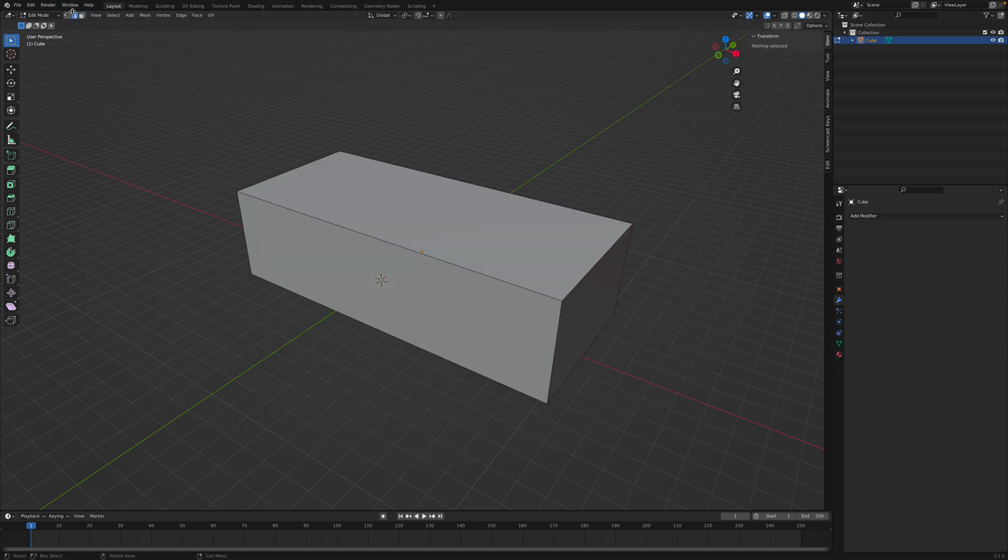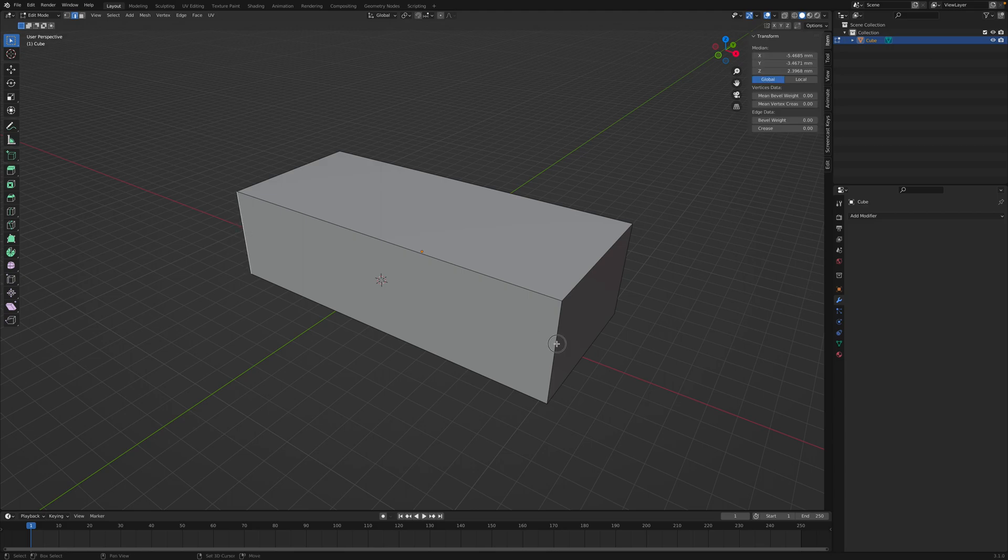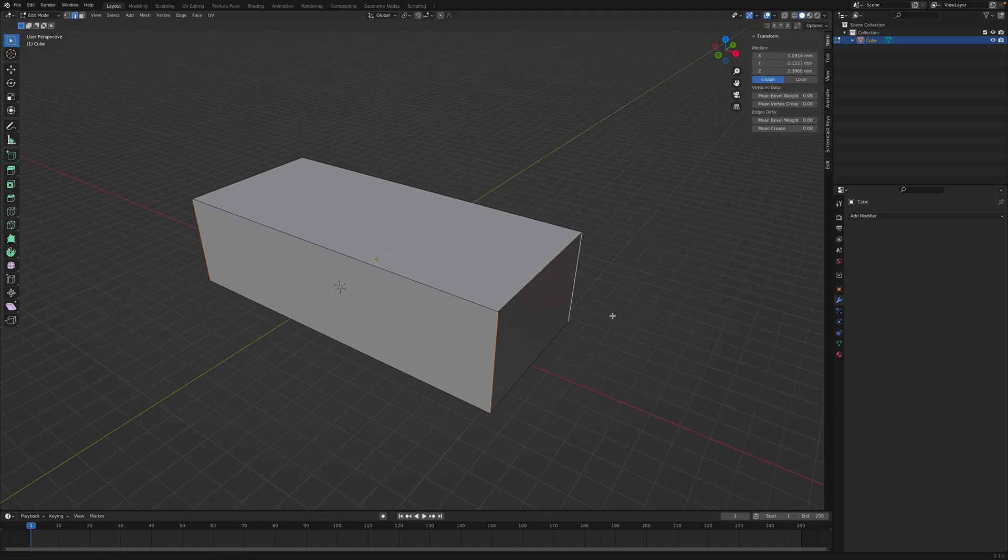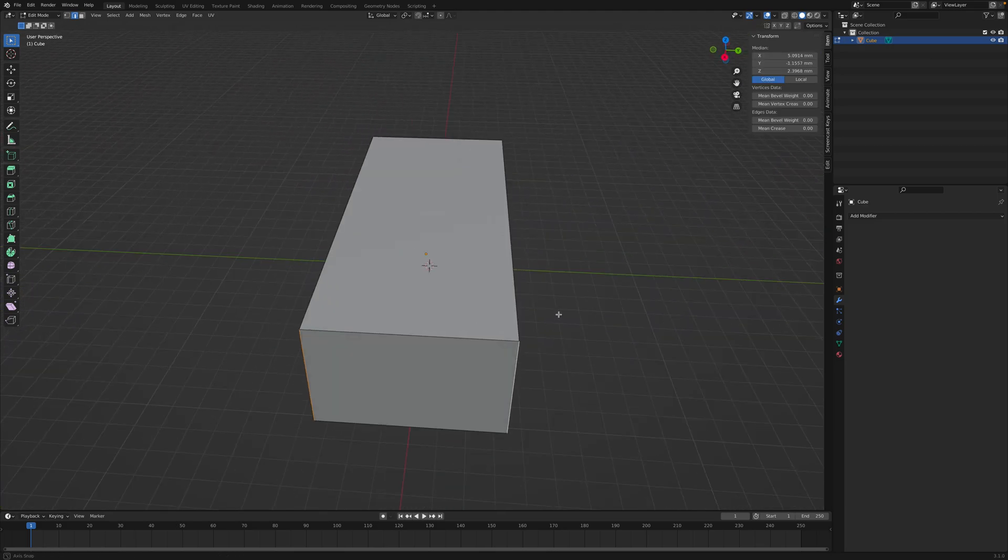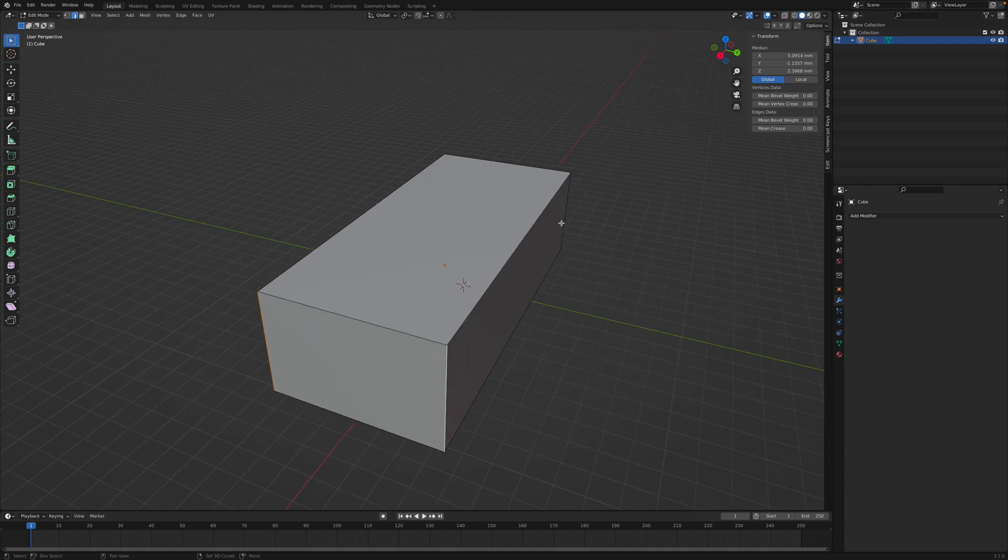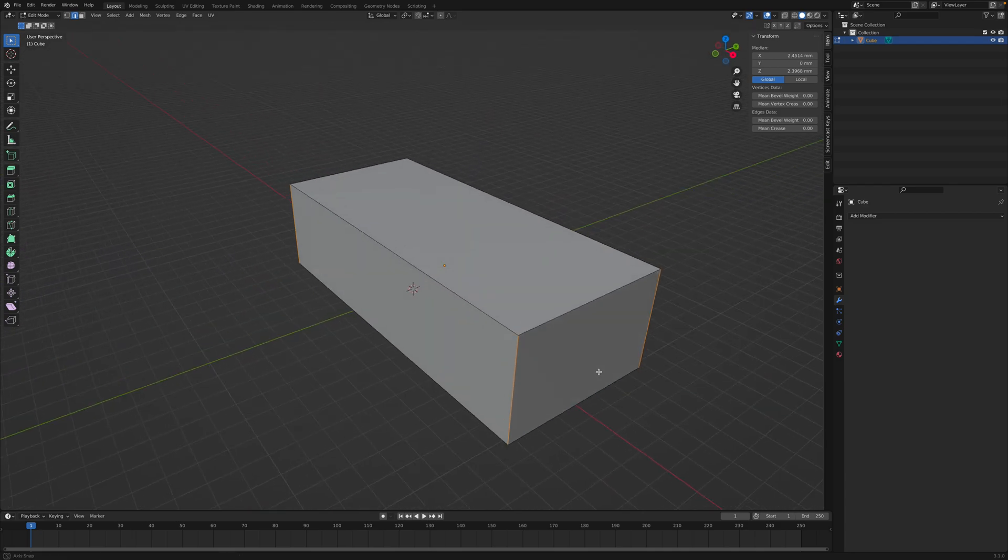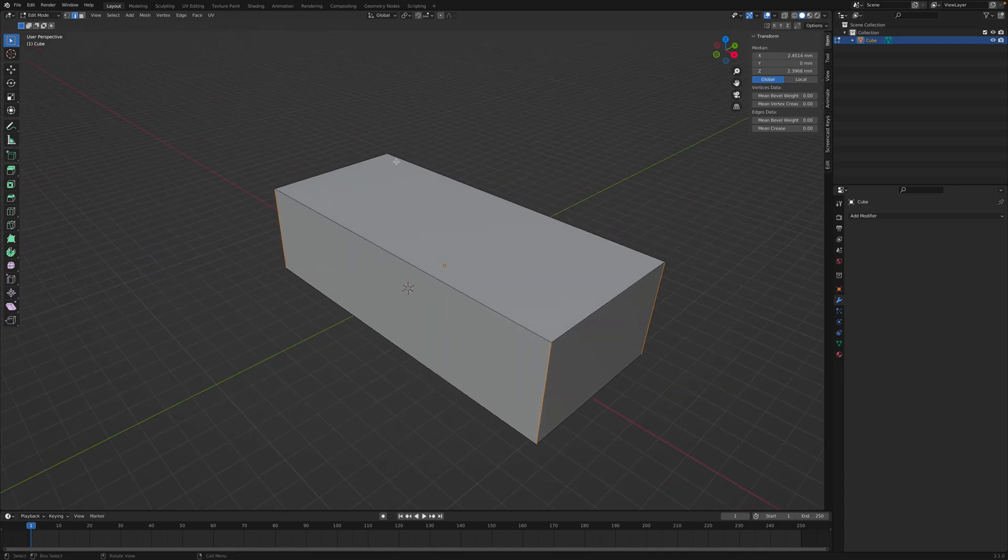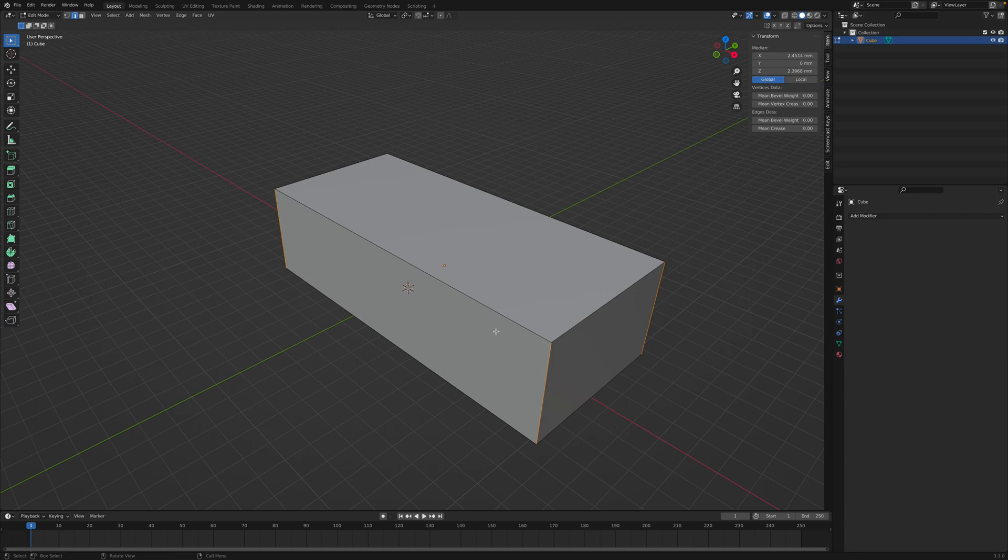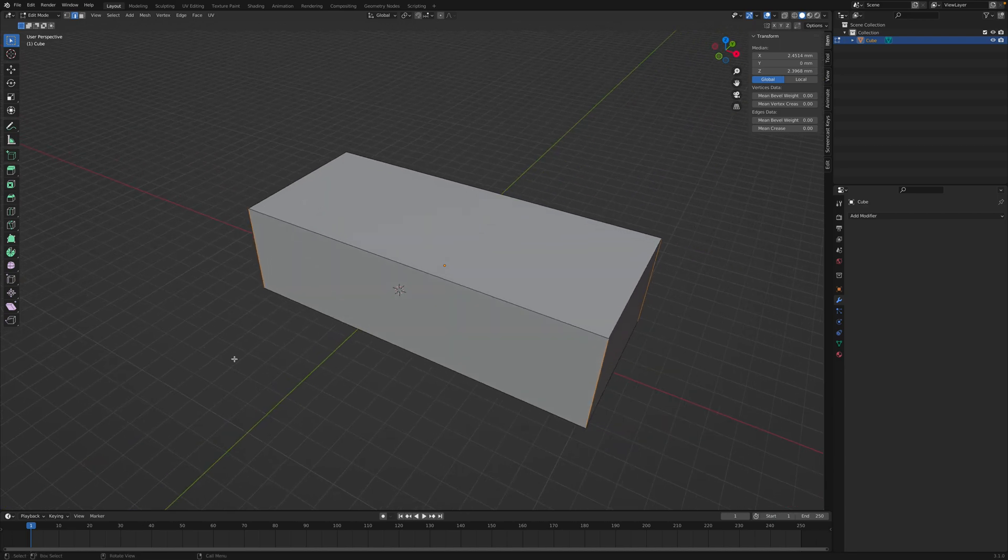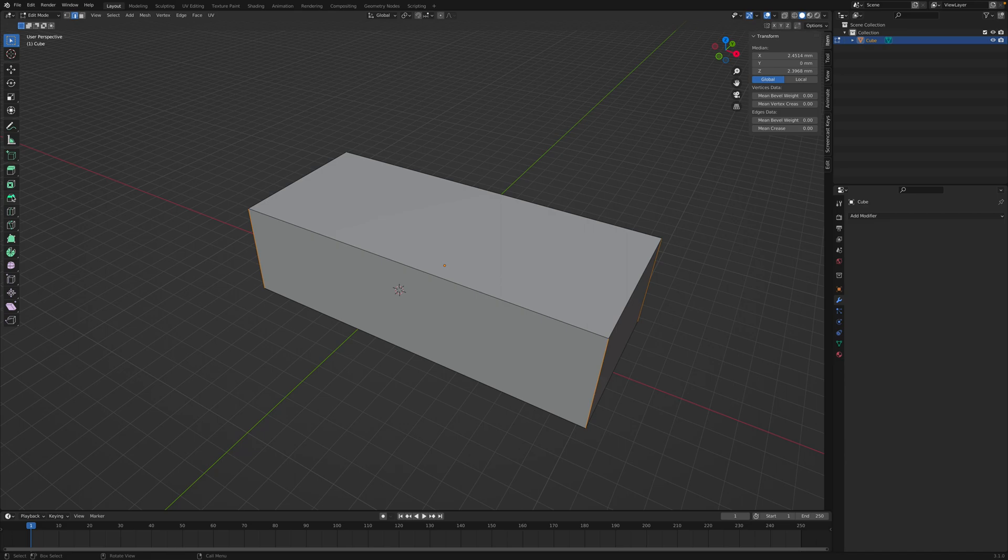Go into edge selection mode when we're in edit mode and select the edges that you want to round off. I'll select on these three edges. Actually, I'll select these four edges like so, because I'm going to round all of these corners on the outside. Then go to the bevel tool, and you can find it right here.